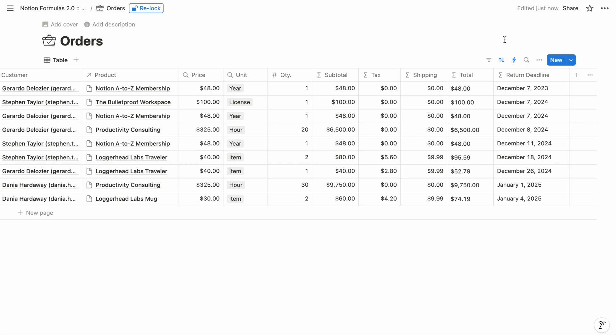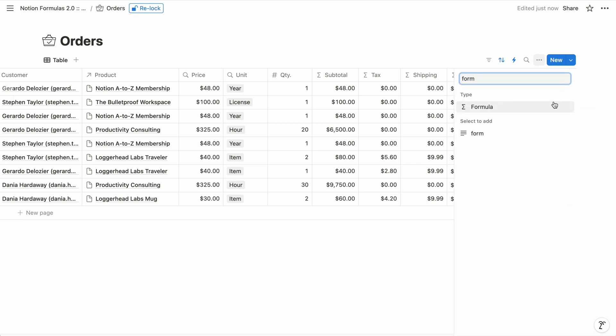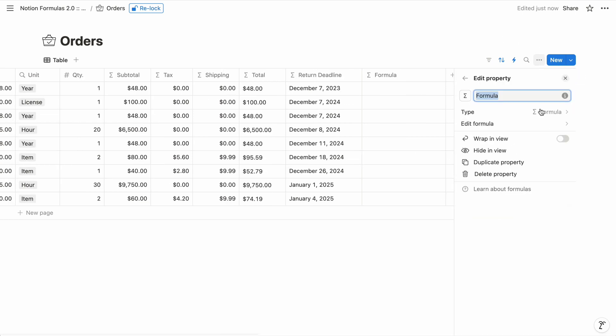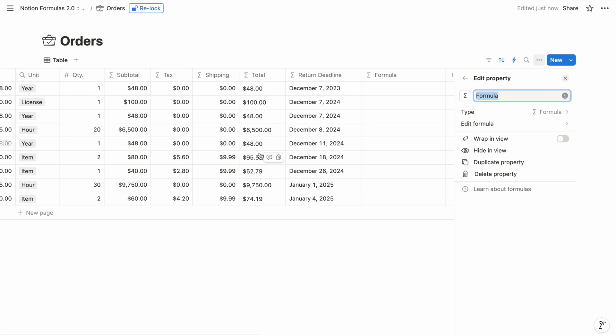When you add a property to a database, you can choose the formula type. And a formula is essentially an operation performed on input values to return an output value. And like every other property type, a formula ultimately contains a single value for each item in the database. So each time you load the database, it executes the formula for each item to determine its value.